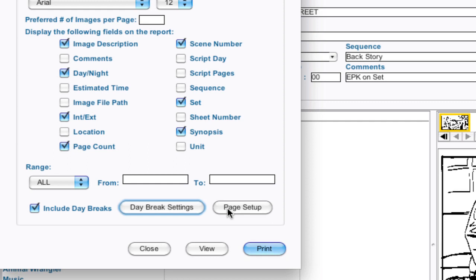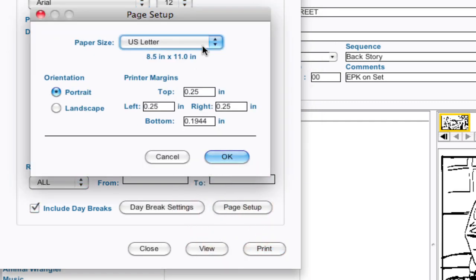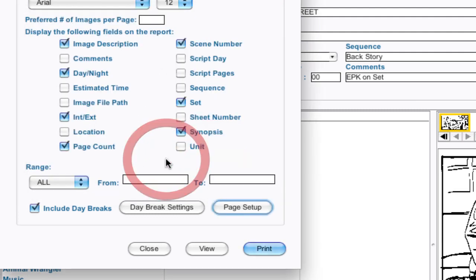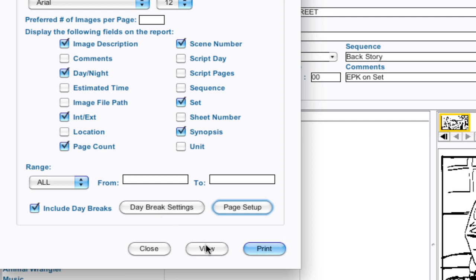And then there's page setup if you want to change if it's US letter, legal, the margins, if it's landscape or portrait, all those things. I'm going to hit cancel and leave it by what the defaults are. And now I will click view.